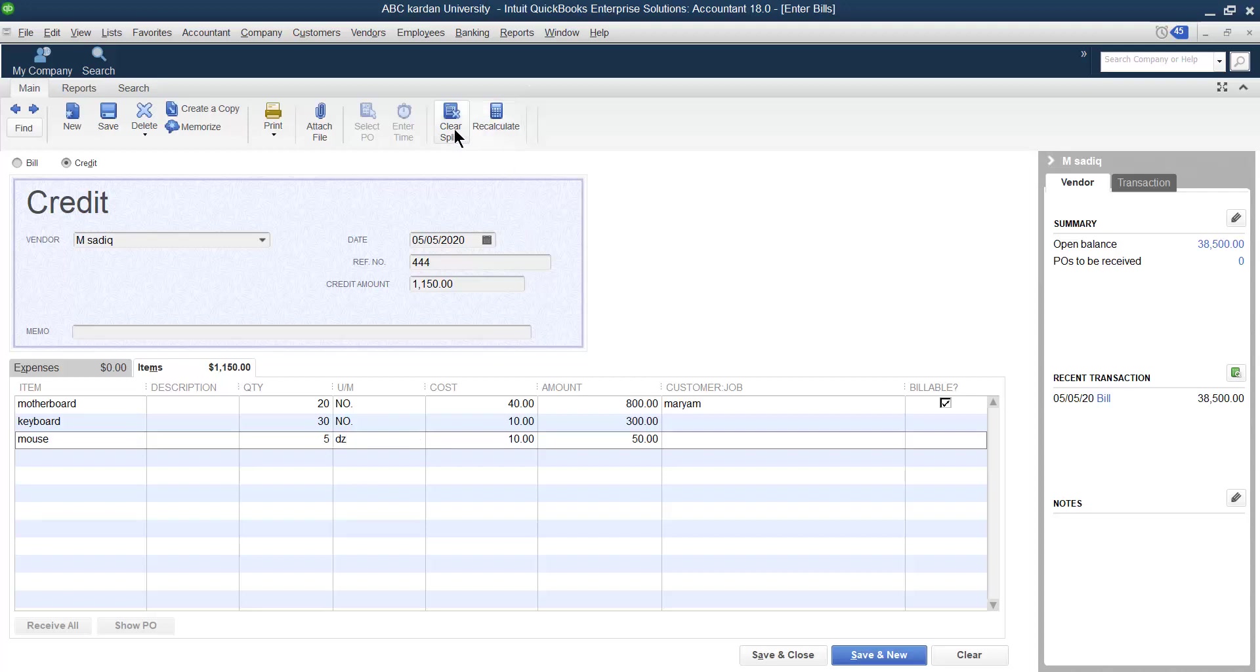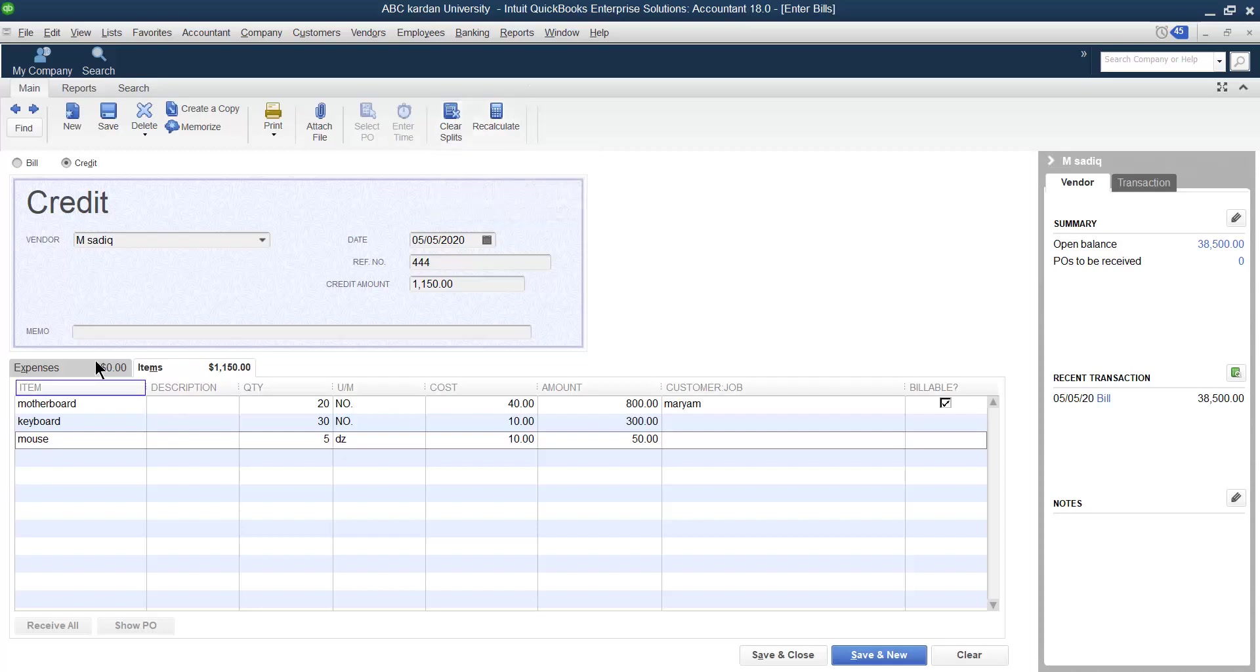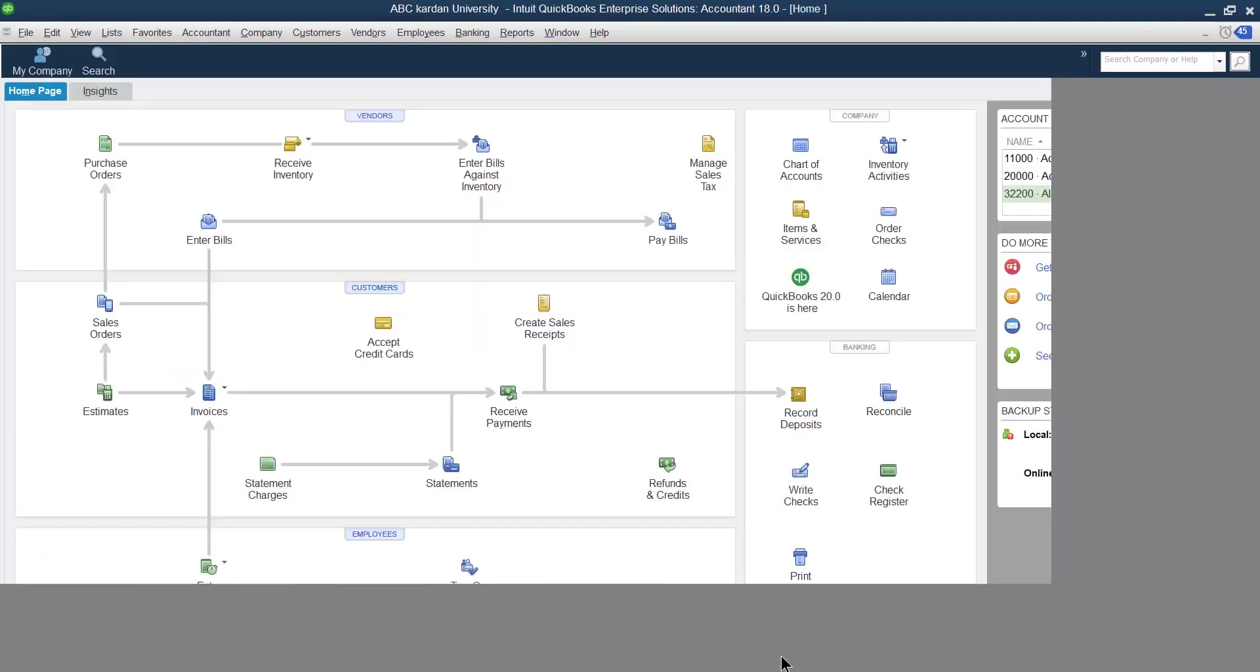Clear split also does the same thing. If you click on this one, all these items will get removed. So save and close.